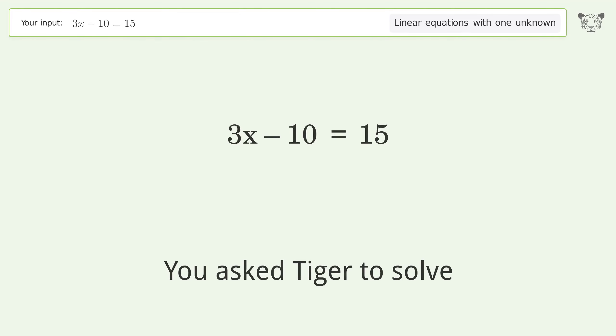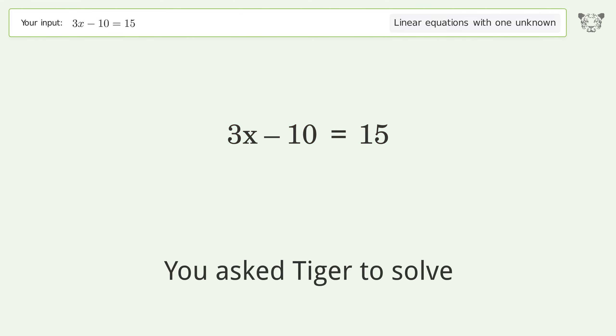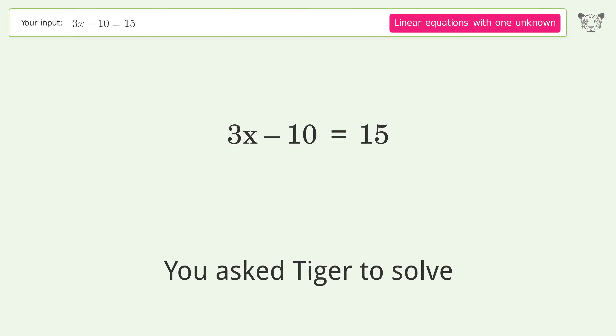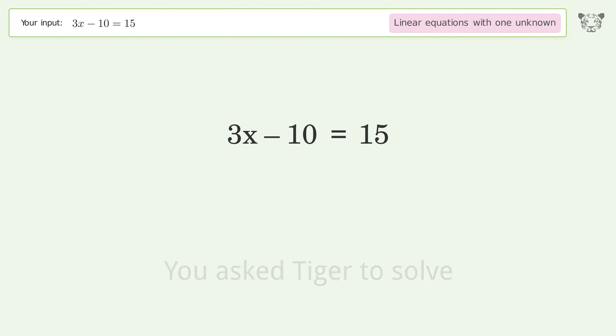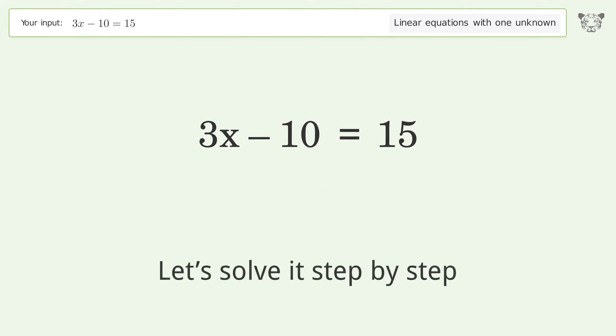You asked Tiger to solve this — it deals with linear equations with one unknown. The final result is x equals 25 over 3. Let's solve it step by step.